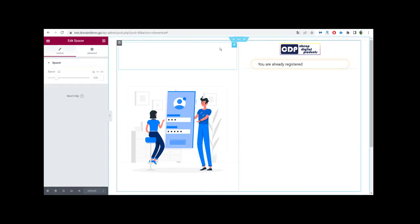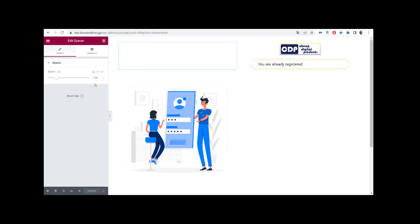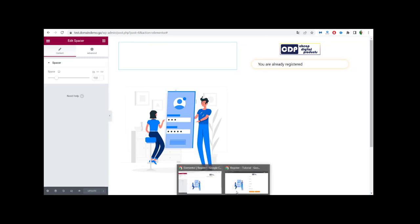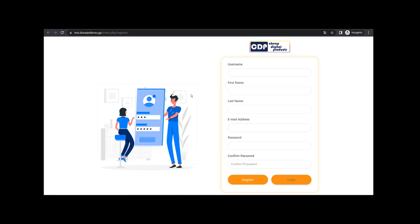In the padding I make it 5 on top, 13 on the right, 5 on the bottom, and 13 on the left. For the Spacer, the size will be different depending on the image you use on your login page — you can keep trying until you get a good result. In my case I keep the space at 114.